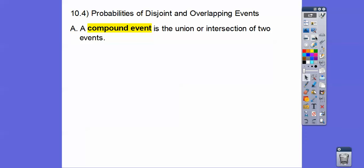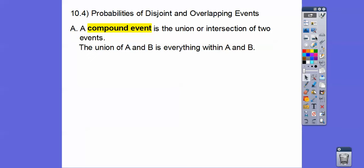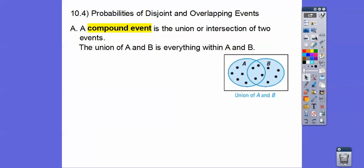A compound event is the union or the intersection of two events. The union of A and B is everything that's within A and B — union just means everything in A and B. So if I said the union of A and B, it would be all of these points right here. That's union.